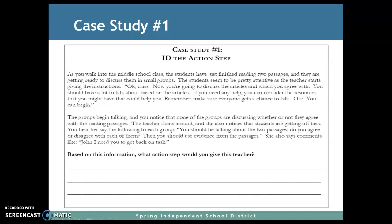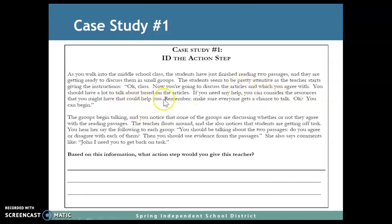Case study number one: as you walk into the middle school class, the students have just finished reading two passages and are getting ready to discuss them in small groups. The students seem to be pretty attentive as the teacher starts giving the instructions. The teacher says: 'Okay class, now you're going to discuss the articles you agree with. You should have a lot to talk about based on the articles. If you need any help, you can consider the resources that might help you. Remember, make sure everyone gets a chance to talk. You can begin.'